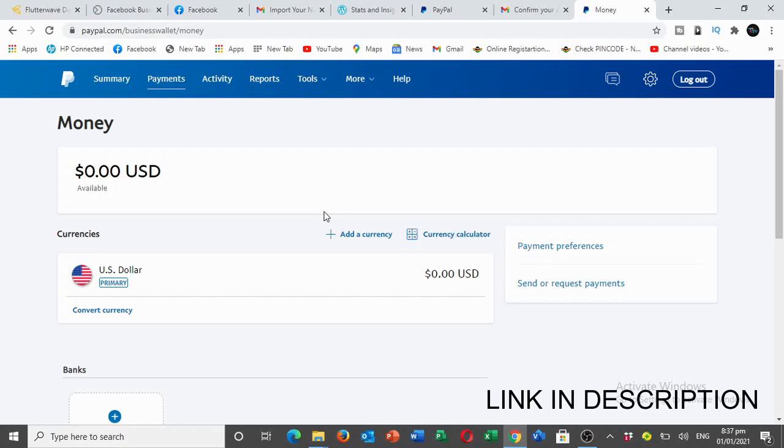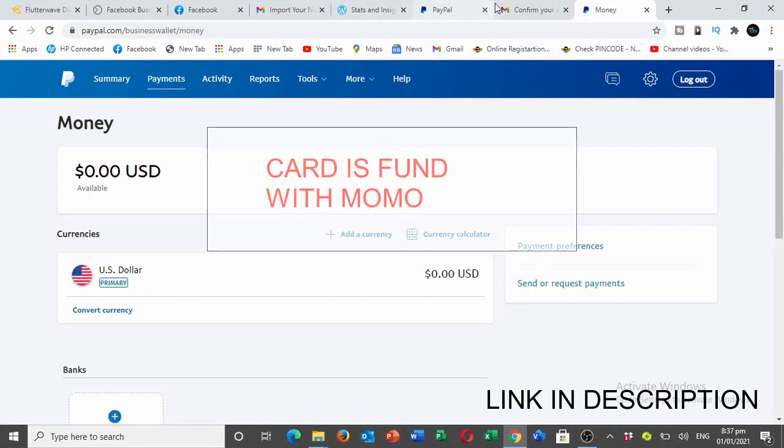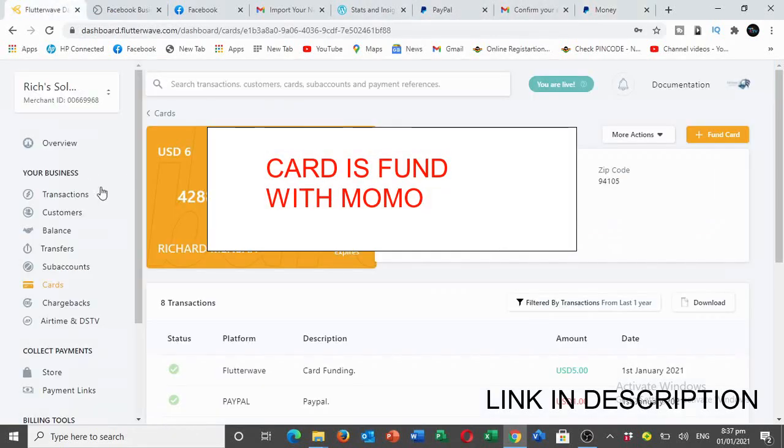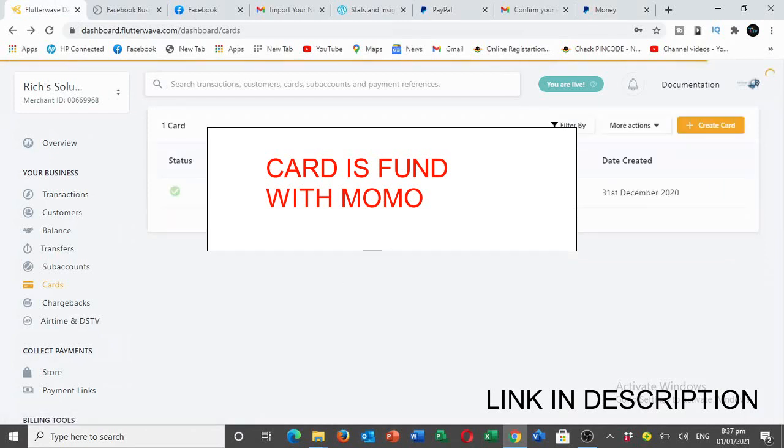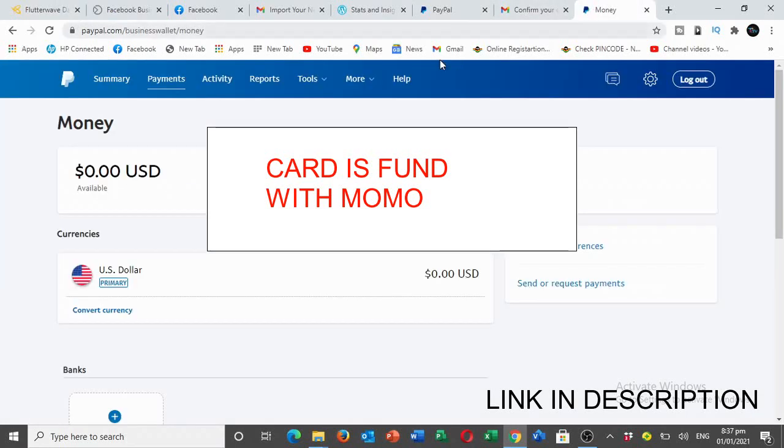We are going to use a card from Flutterwave. If you want one of these cards, let me know in the comment section below. It's only going for 20 cedis, so if you have 20 cedis I'll create a card for you.